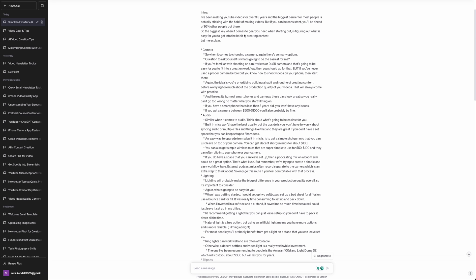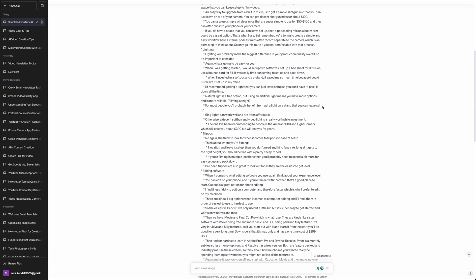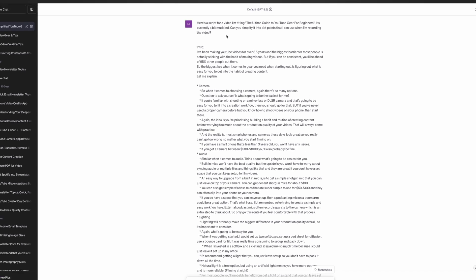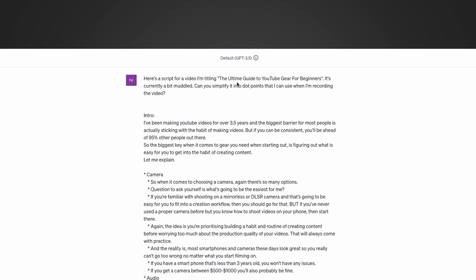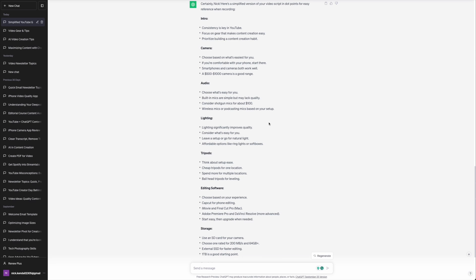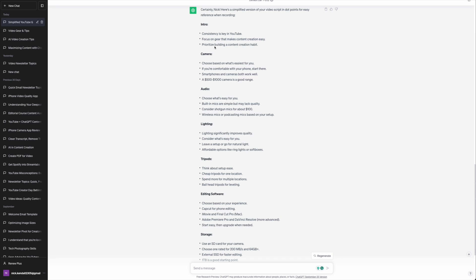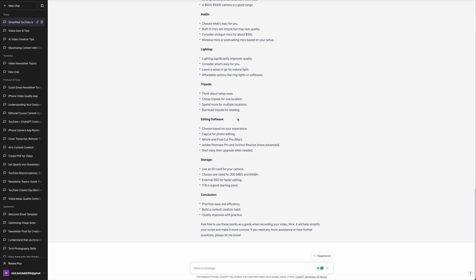Here's a script I wrote down as I thought it up without much structure or cohesion. I said to ChatGPT: 'Here's a script for a video titled The Ultimate Guide to YouTube Gear for Beginners — it's currently a bit muddled, can you simplify it into dot points I can use when recording?' As you can see, it's broken it down into really clear categories with simple dot points I can reference while recording, making my content way more concise.